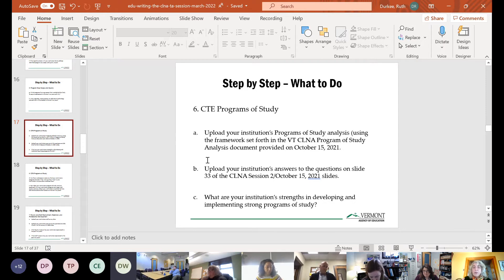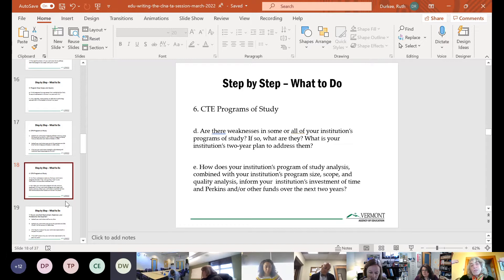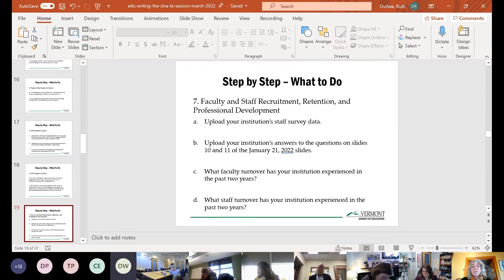For programs of study: upload your institution's program of study analysis and answers to the provided questions. Then summarize your institution's strengths in developing and implementing strong programs of study, any weaknesses you need to address, your two-year plan for addressing weaknesses, and how your program of study analysis combined with program size, scope, and quality informs your investment of time and Perkins funds over the next two years. The answers don't have to be long.